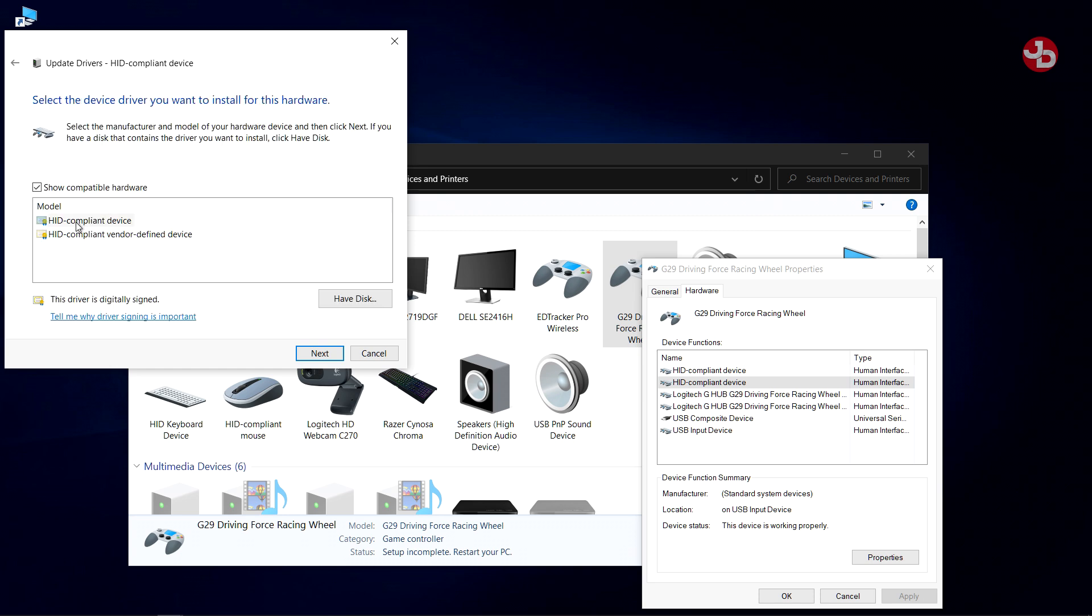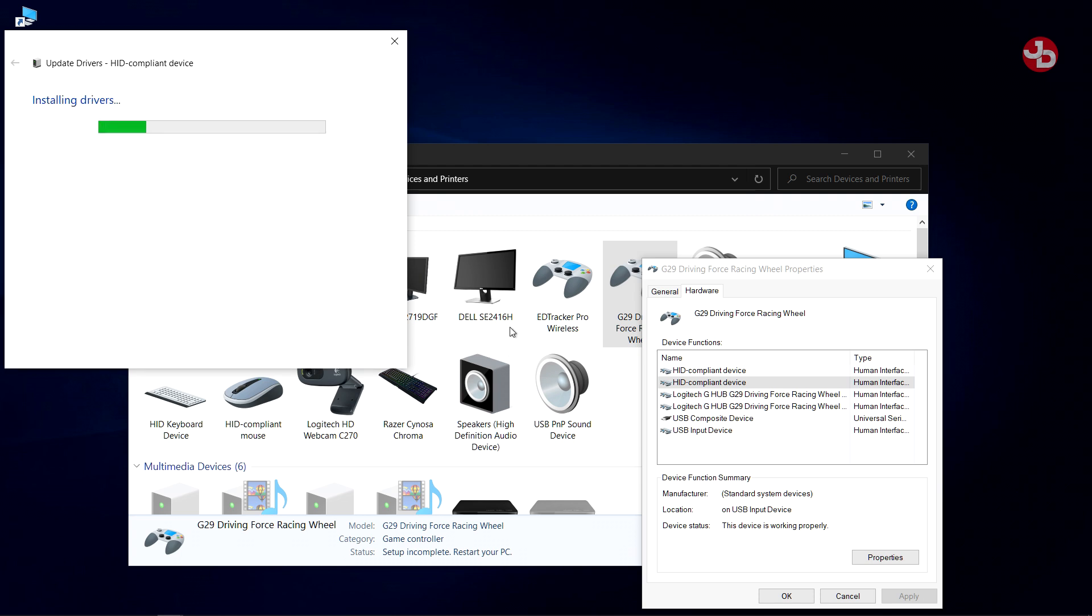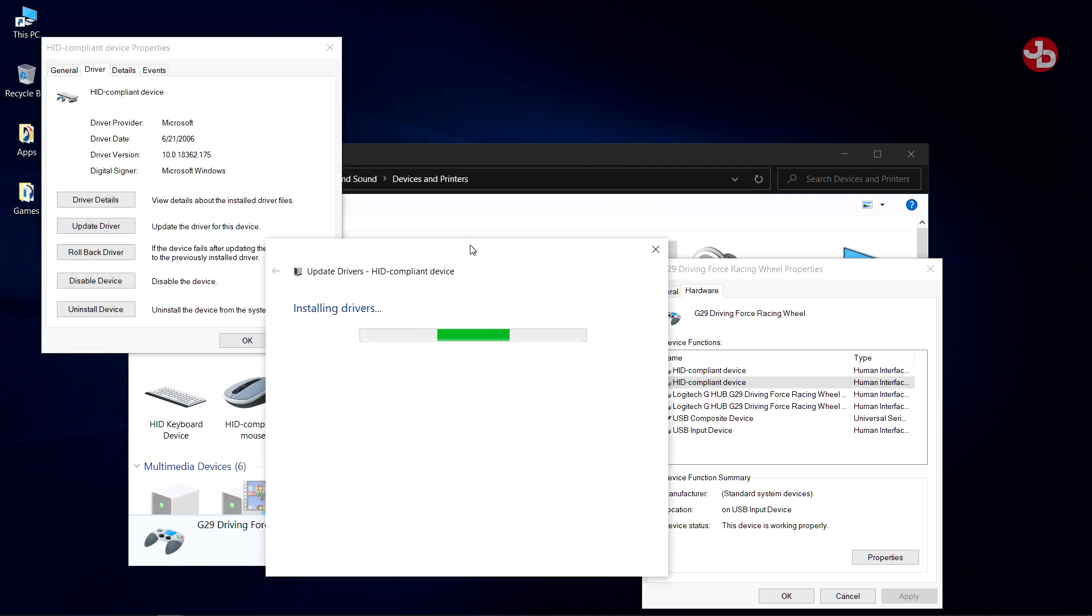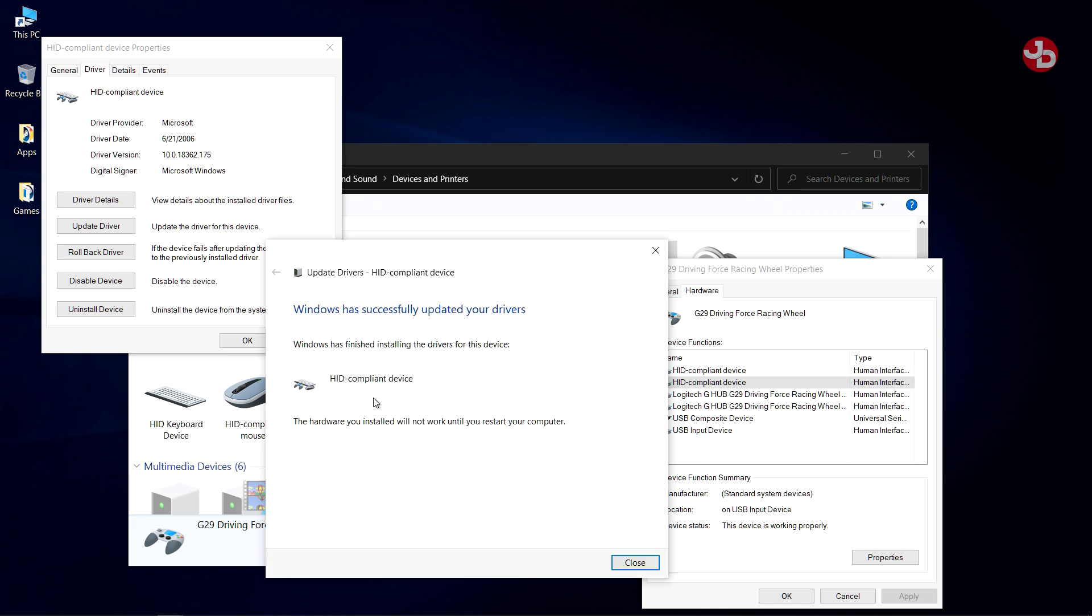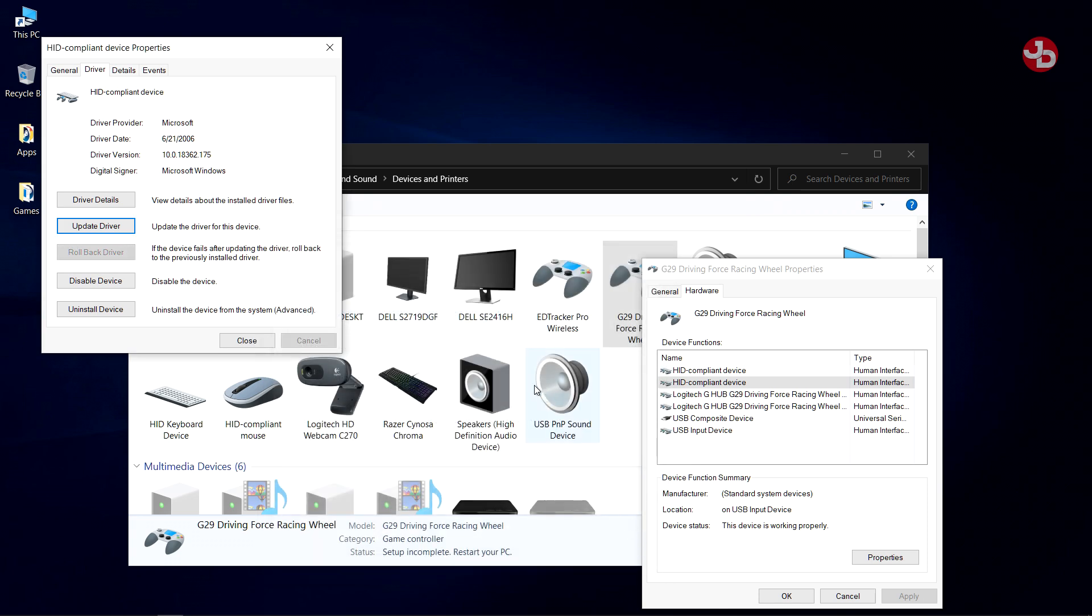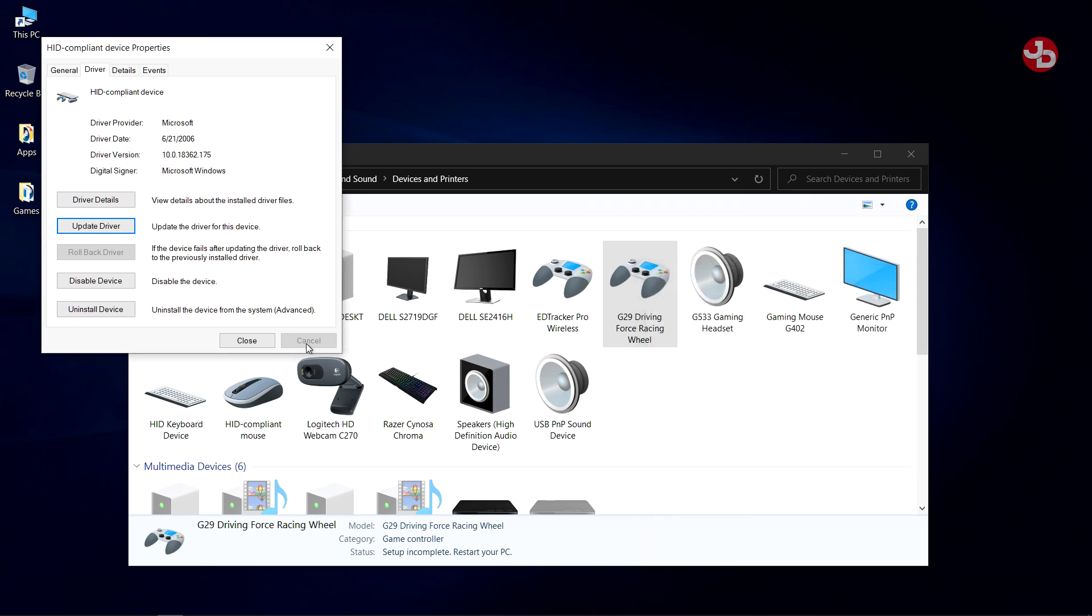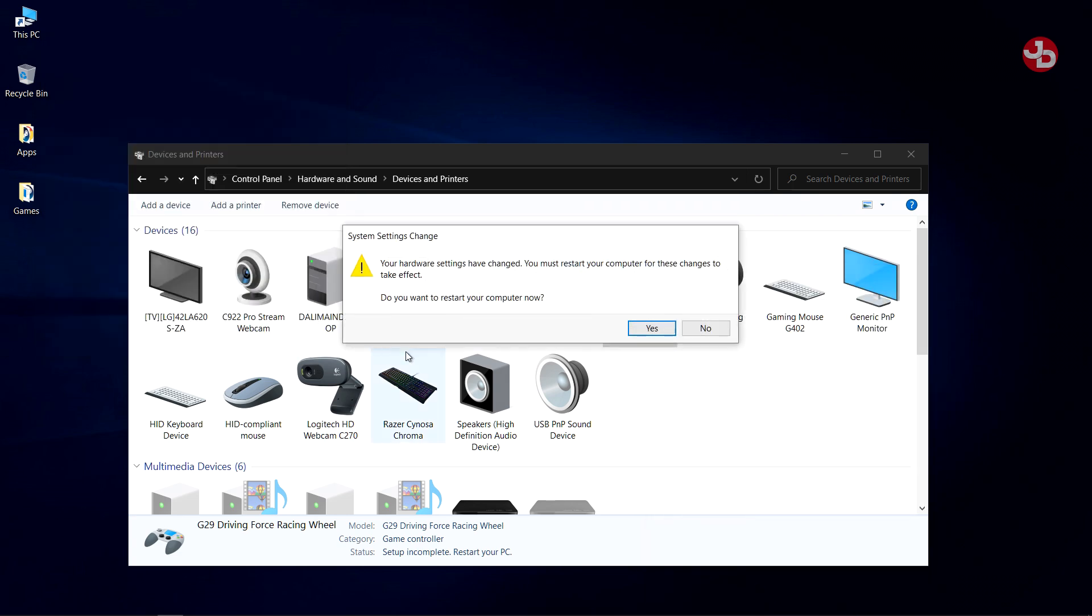Again, you select this one, because this one's selected by default. So, click on that. Press Next. Close. And you can restart your computer now. So, that's it, guys.